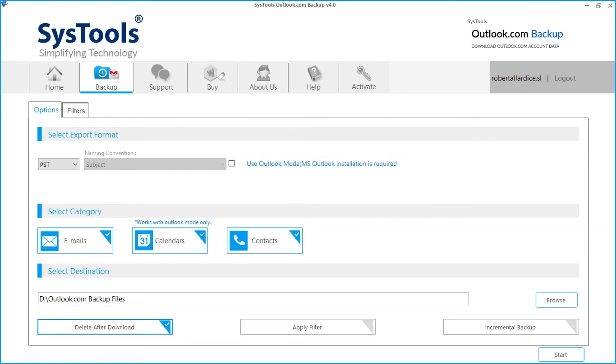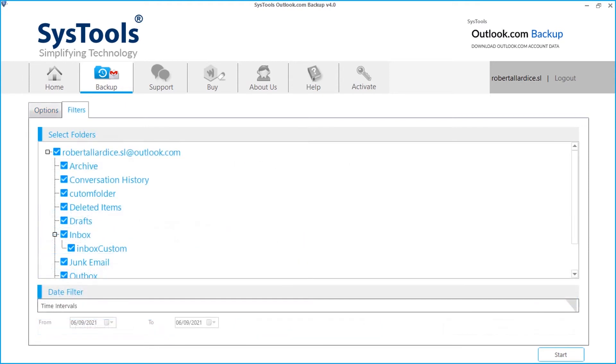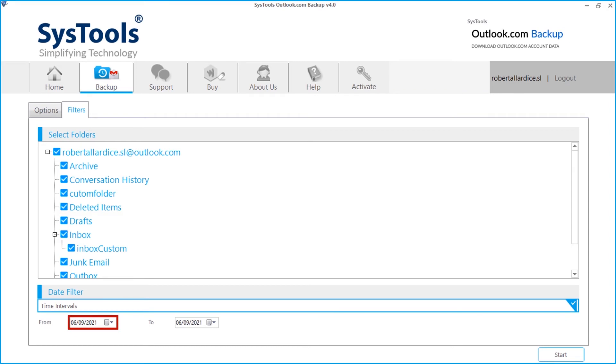You can choose the apply filter option for selective data backup. To backup any particular folder, simply use the folder filter option. The date filter option can be selected for taking backup of emails according to a certain date range.